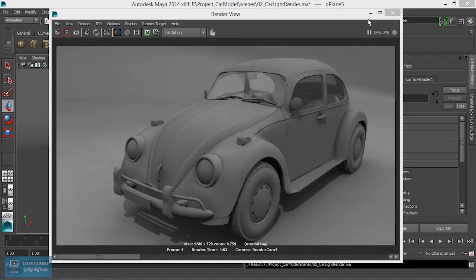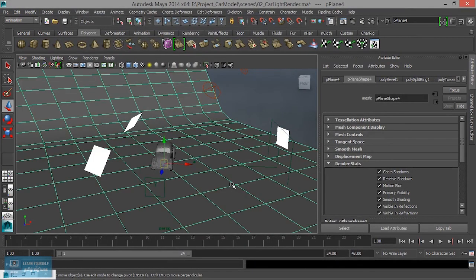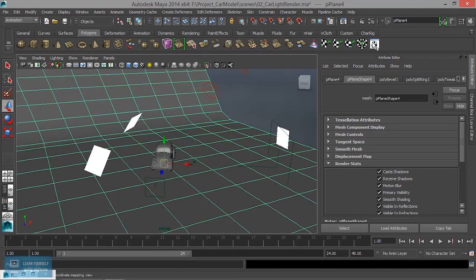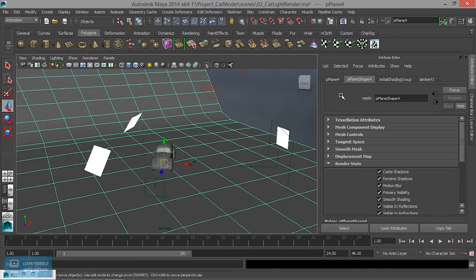I am going to assign the material here. I will assign the first floor to the floor. The floor is the first floor. I will clear the history of the floor and remove the history of the floor. Now I will remove the hypershell.